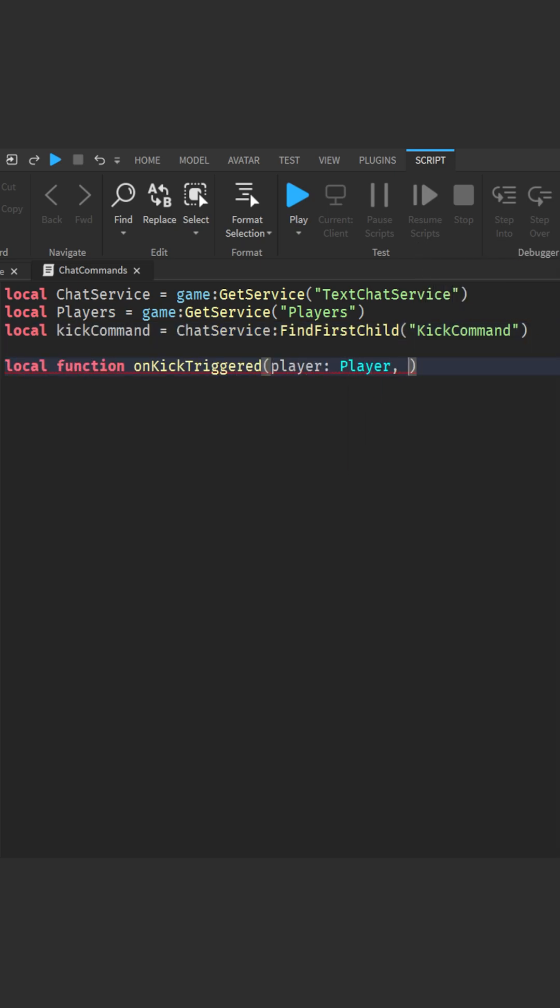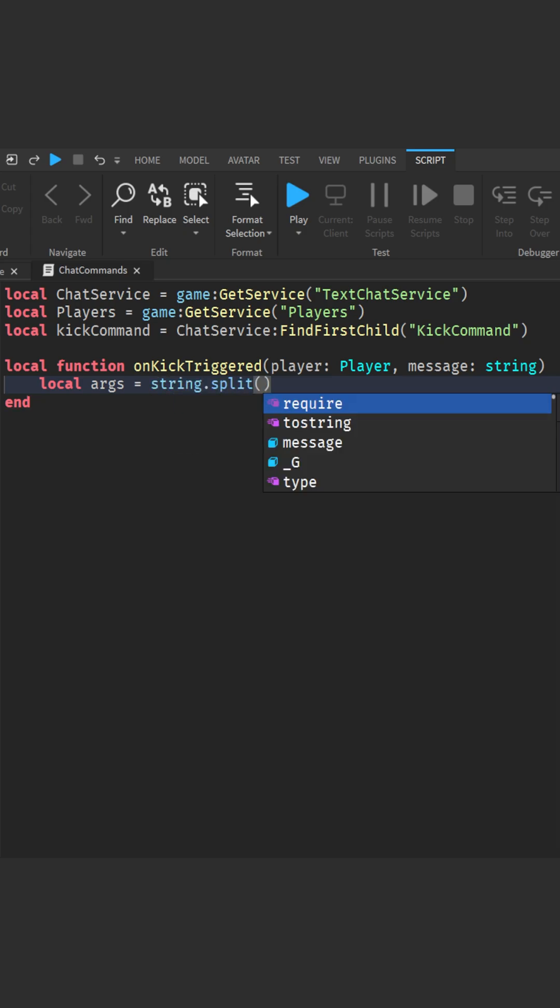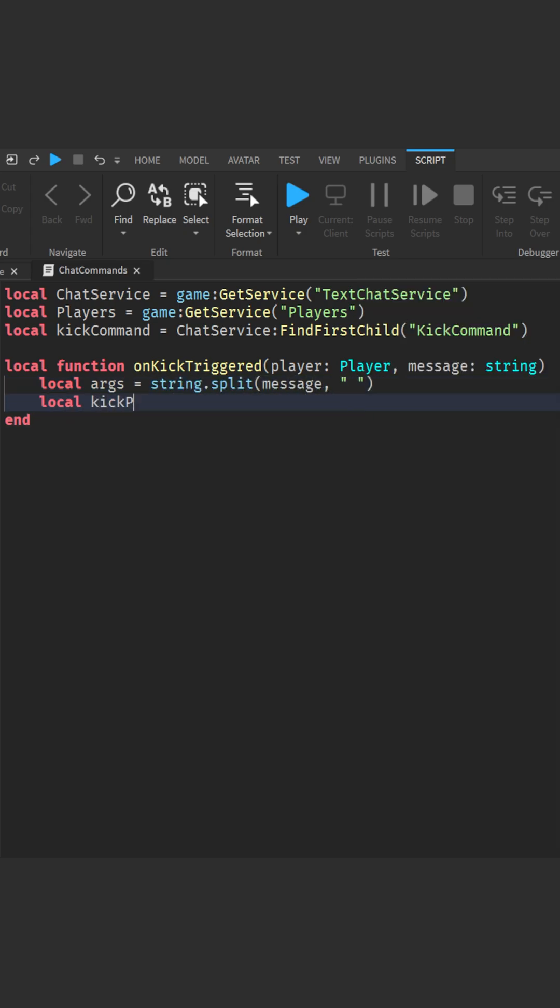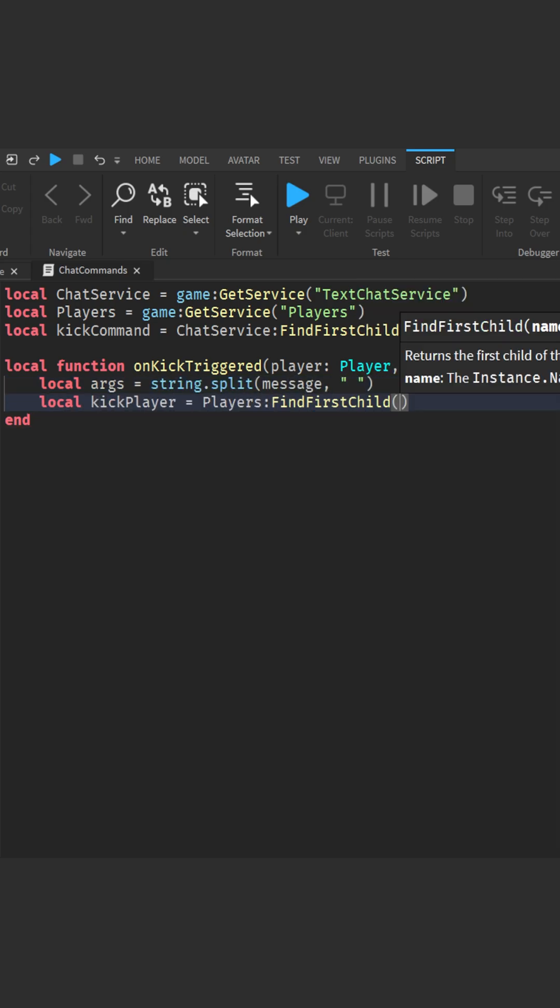Next, make a function to handle the command. We grab the second argument, which is the name of the player we want to kick. If the player exists, we kick them.